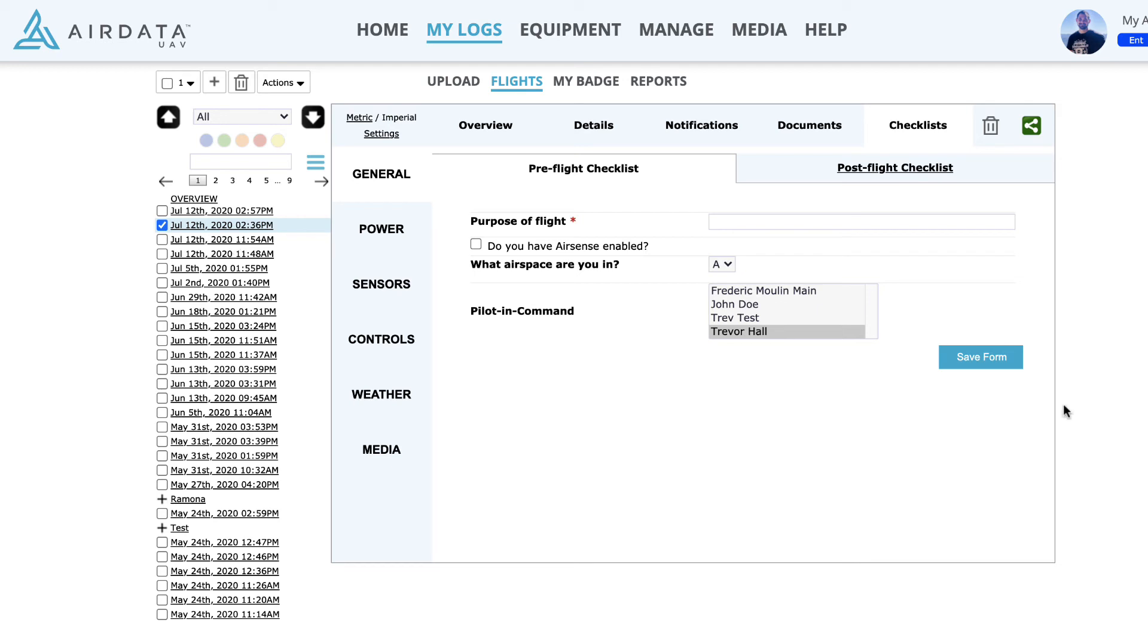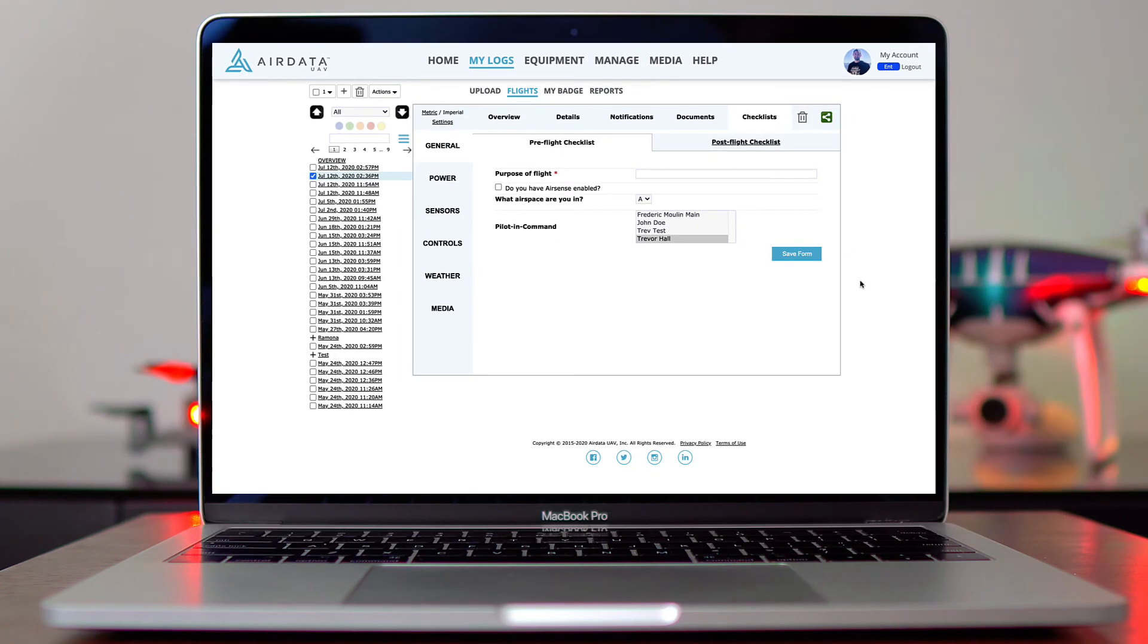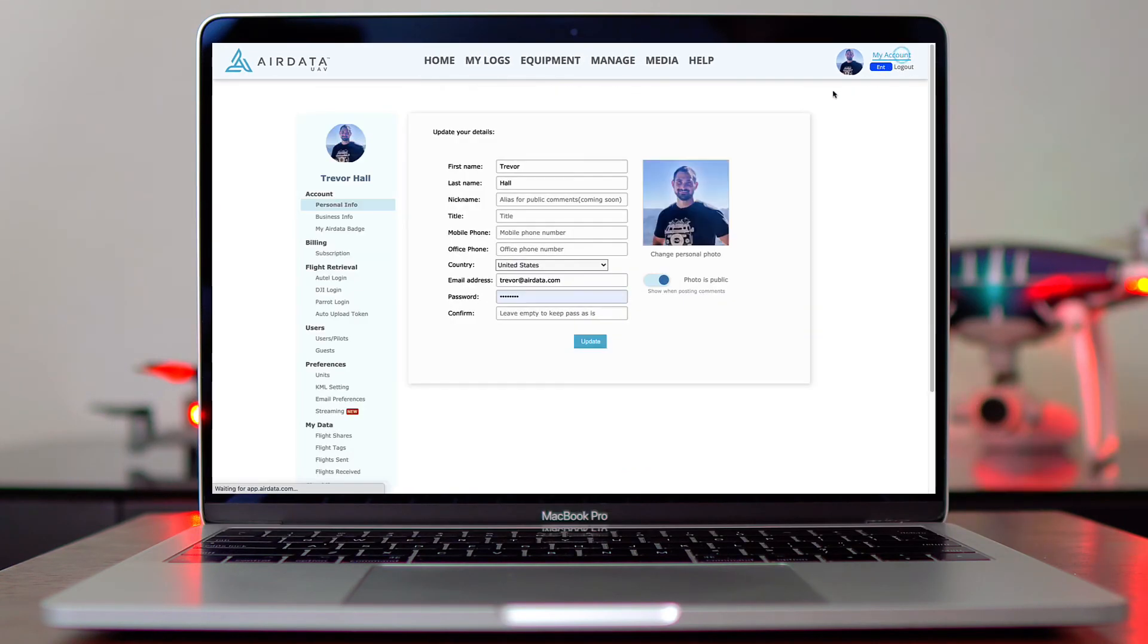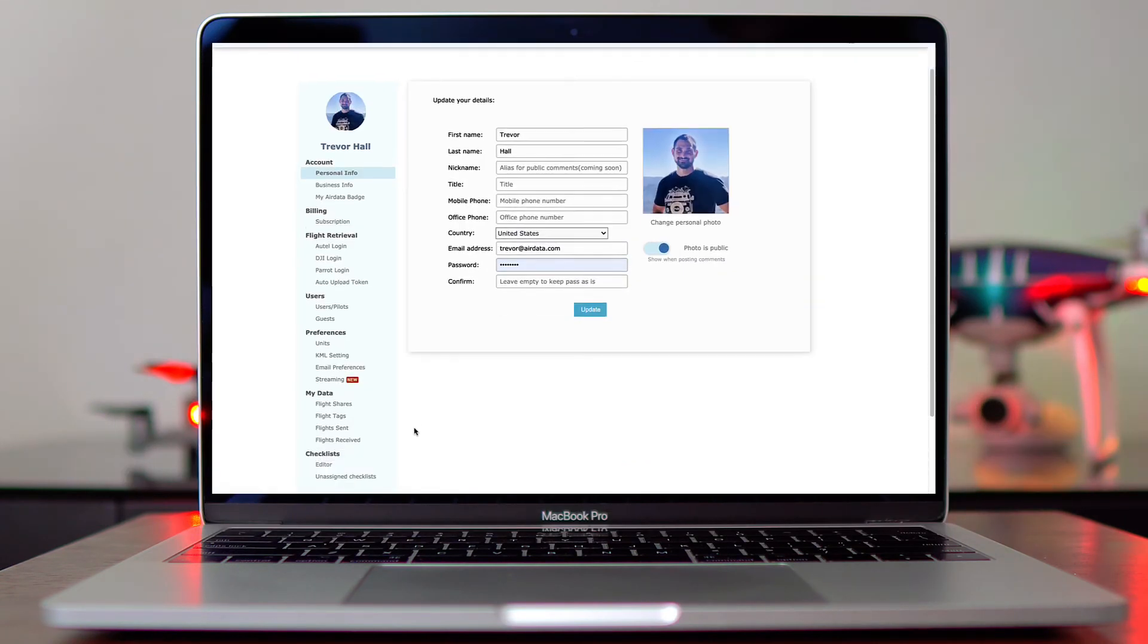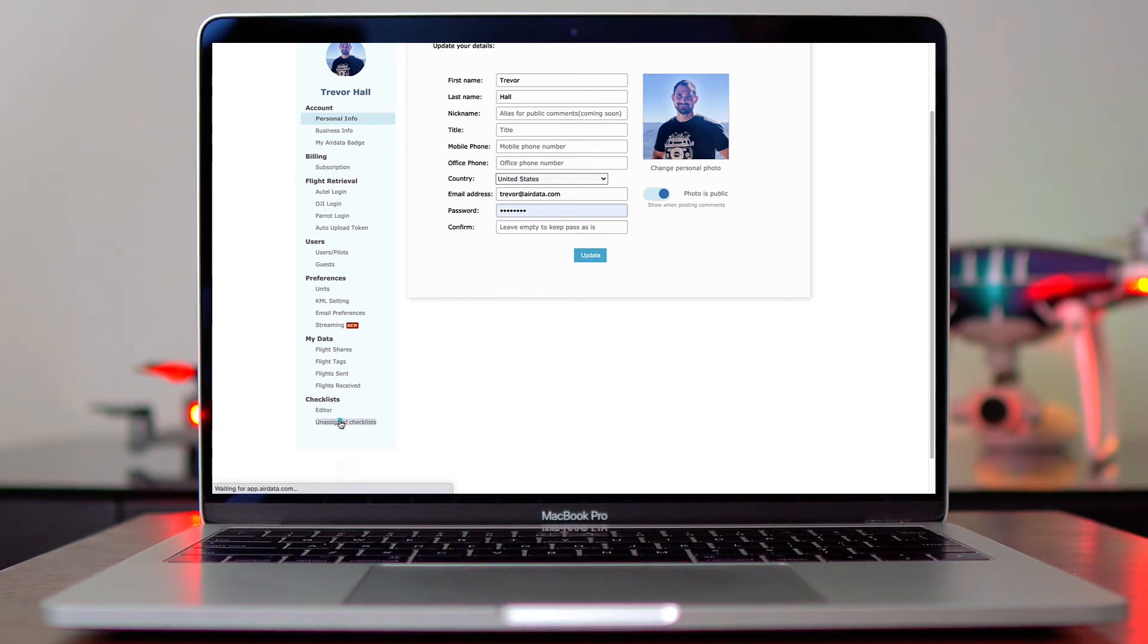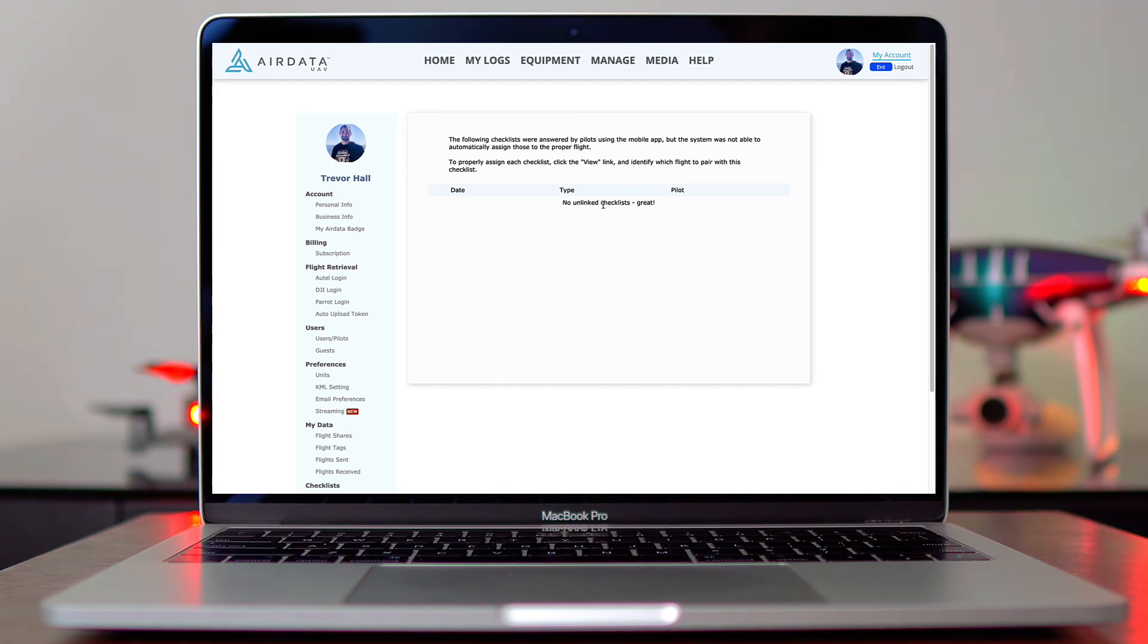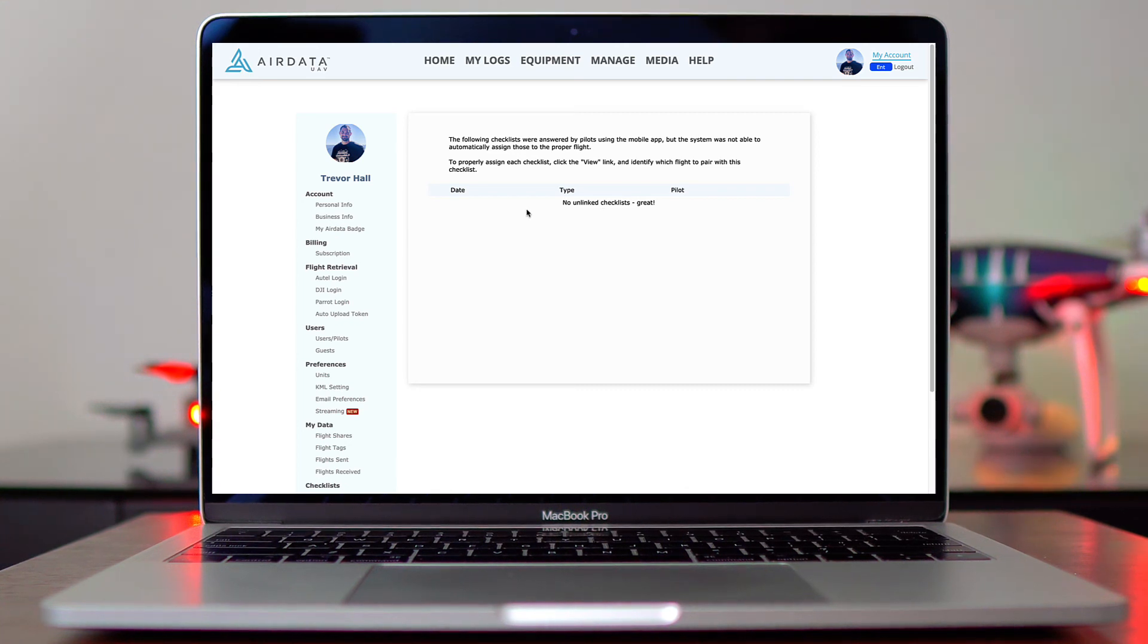And one last thing I want to mention regarding checklists. Let's say you're out in the field and you fill out a pre-flight checklist, but you don't end up flying. That's going to show up under unassigned checklist. So if we come up here to My Account in the bottom left hand side, see under Checklist, we have Unassigned Checklist. I'll click on that. I currently don't have any that are unassigned. If I did, they would populate here and I can delete them if there was no flight conducted after that checklist was completed.